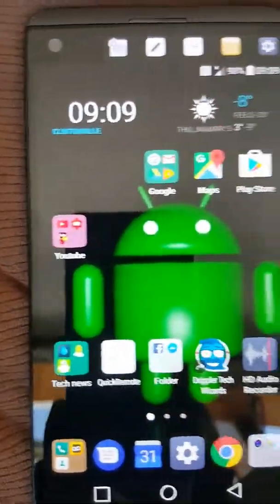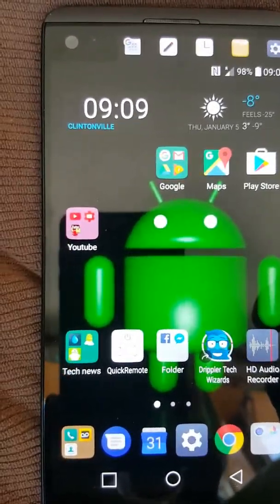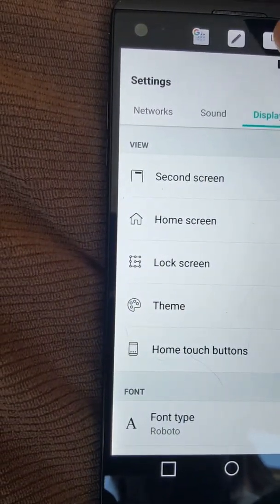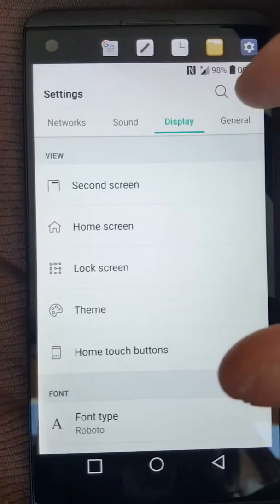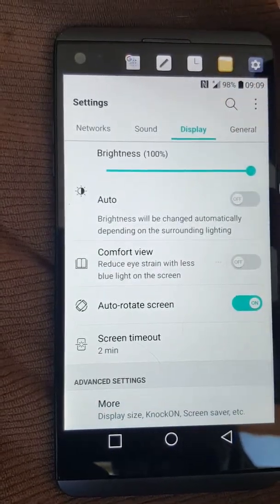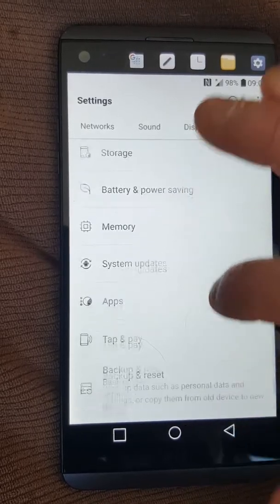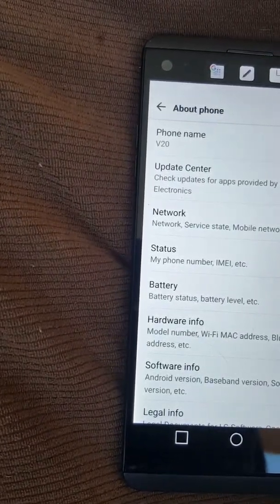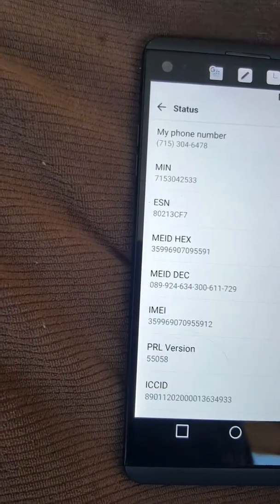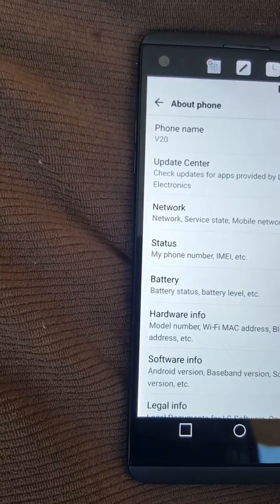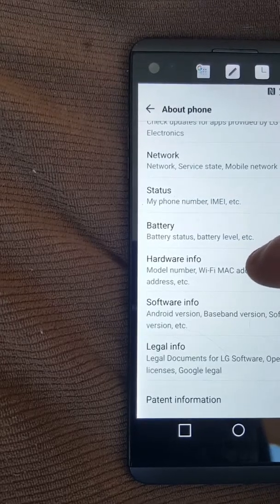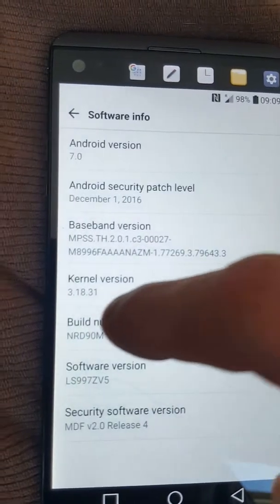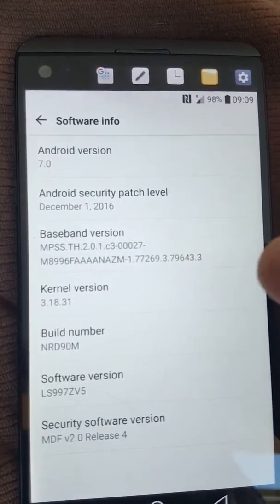Okay, this is how you're going to set the developer options. I've got my shortcut here for settings. I'm going into settings, then general, then about phone. We're going to software info and then build number. You can see build number here.